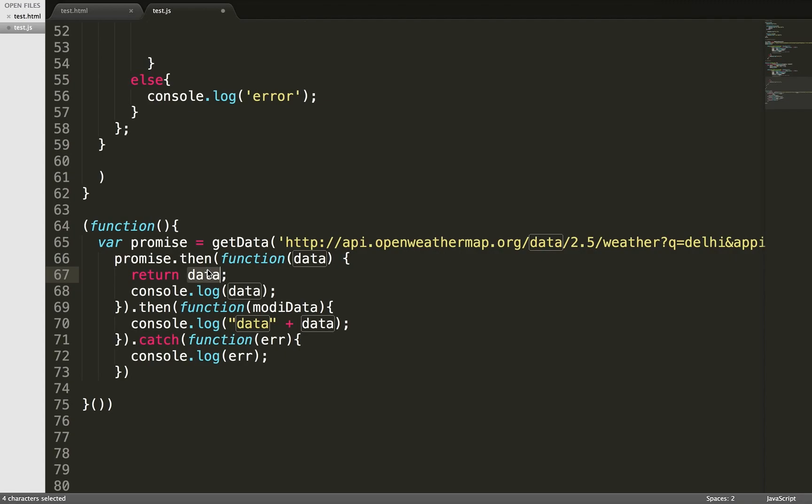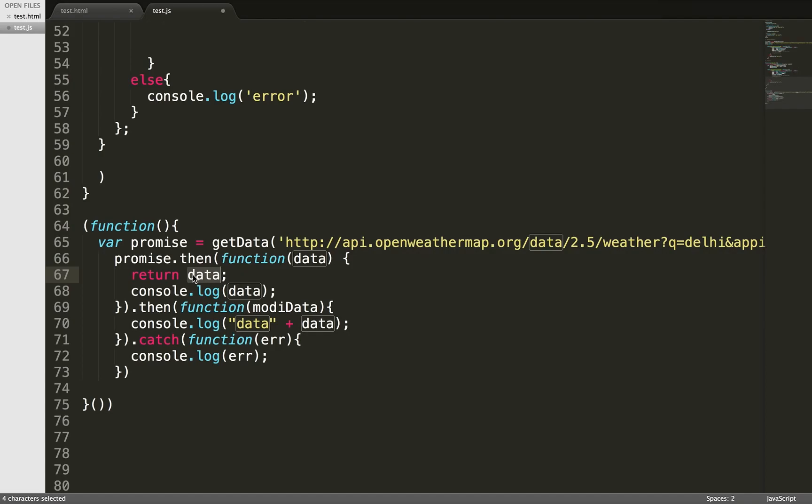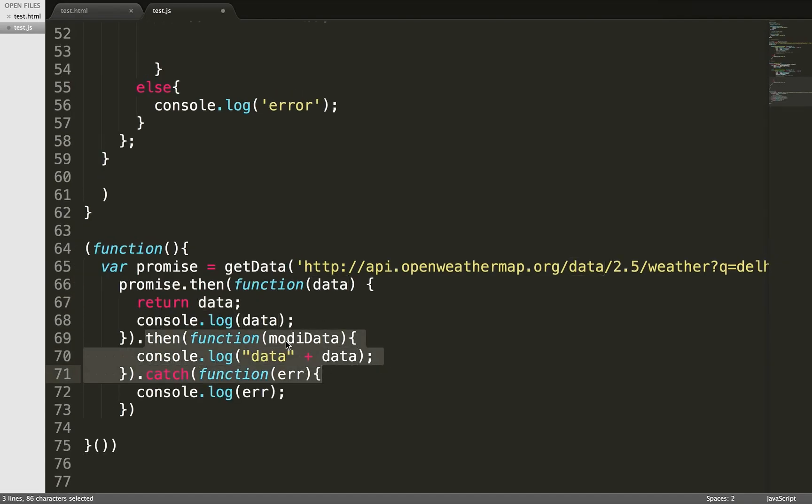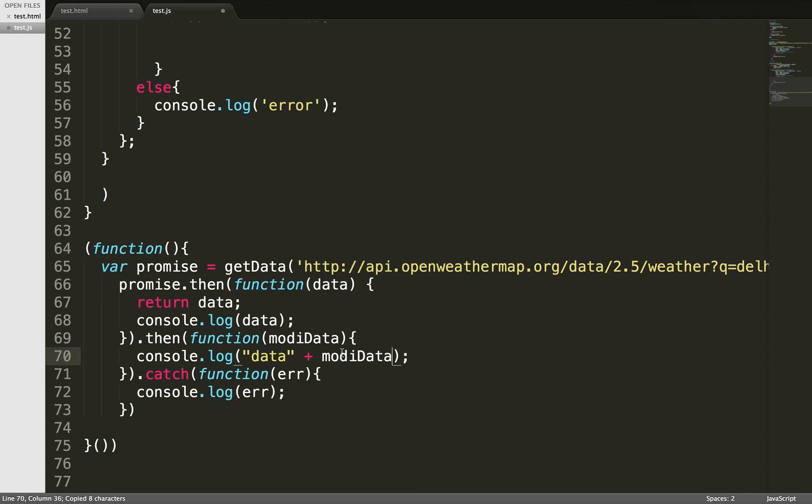Now the beauty lies here. I have another callback. If you see, I don't need to pass the reference here. Whatever parameter I pass here, it will just come here. This is how I can modify my data without giving any reference.